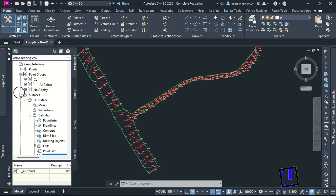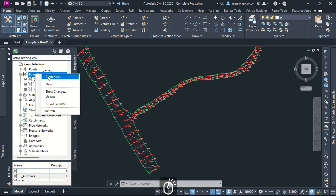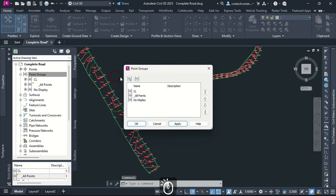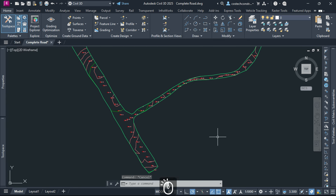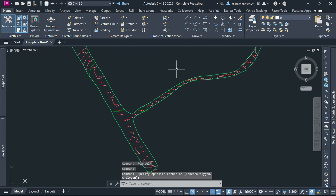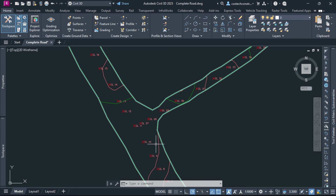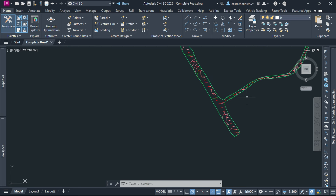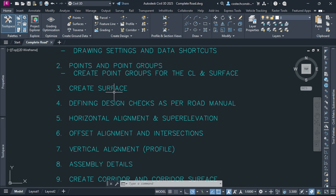I can collapse the surface drop list. Select Points, right-click then Select Properties. Select All Points and send below No Display. Hit Apply then OK to have the centerline group displayed within the model. You can adjust the surface style to visualize contours, slopes or triangulation, depending on what you want to display. This gives a clearer view of the terrain before designing the road.